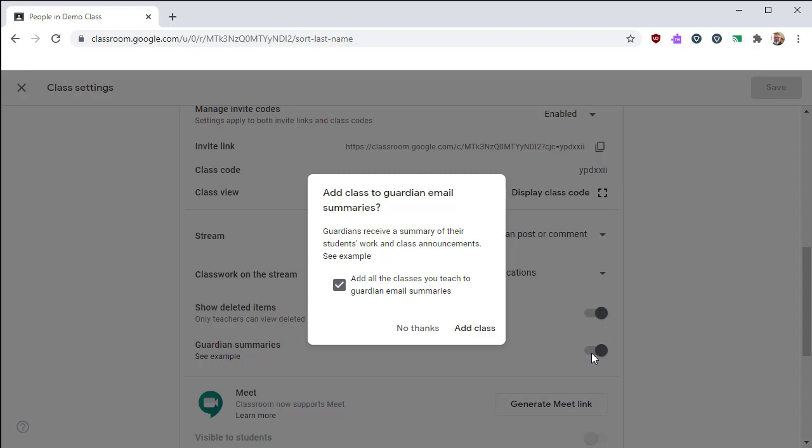You can use this feature to disable summaries for particular Google Classrooms if you don't want them included with the guardian summaries. You'll note that it will give you the option to enable guardian summaries for the rest of your Google Classrooms.